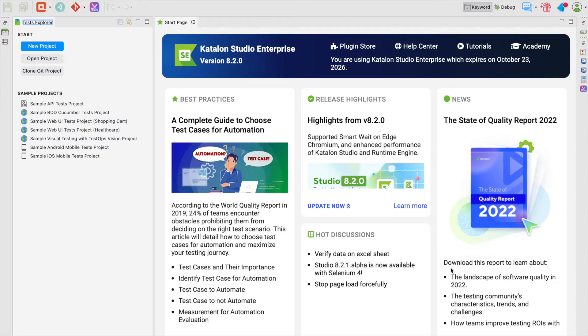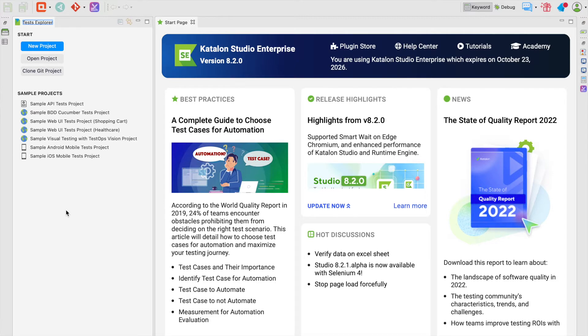Hi and welcome to the first chapter, where we're going to explore the studio's execution log and reports at different execution levels, including test case, test suite, and test suite collection. We're also guiding you through how to customize the log viewer and set up video recordings for advanced troubleshooting and debugging.